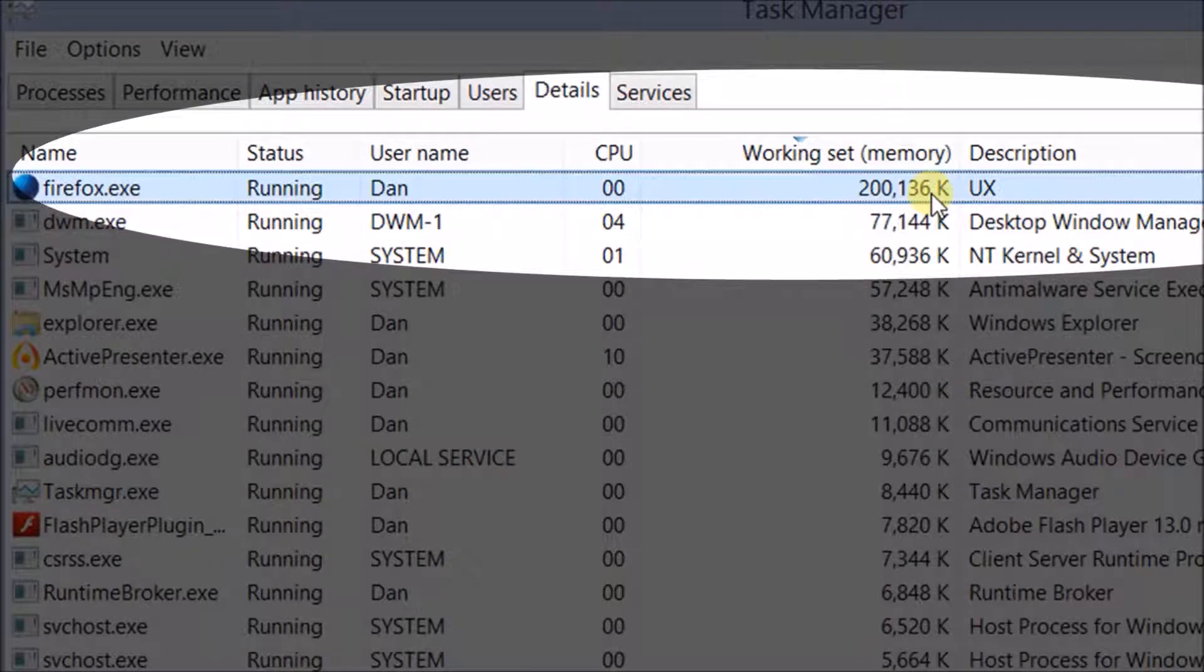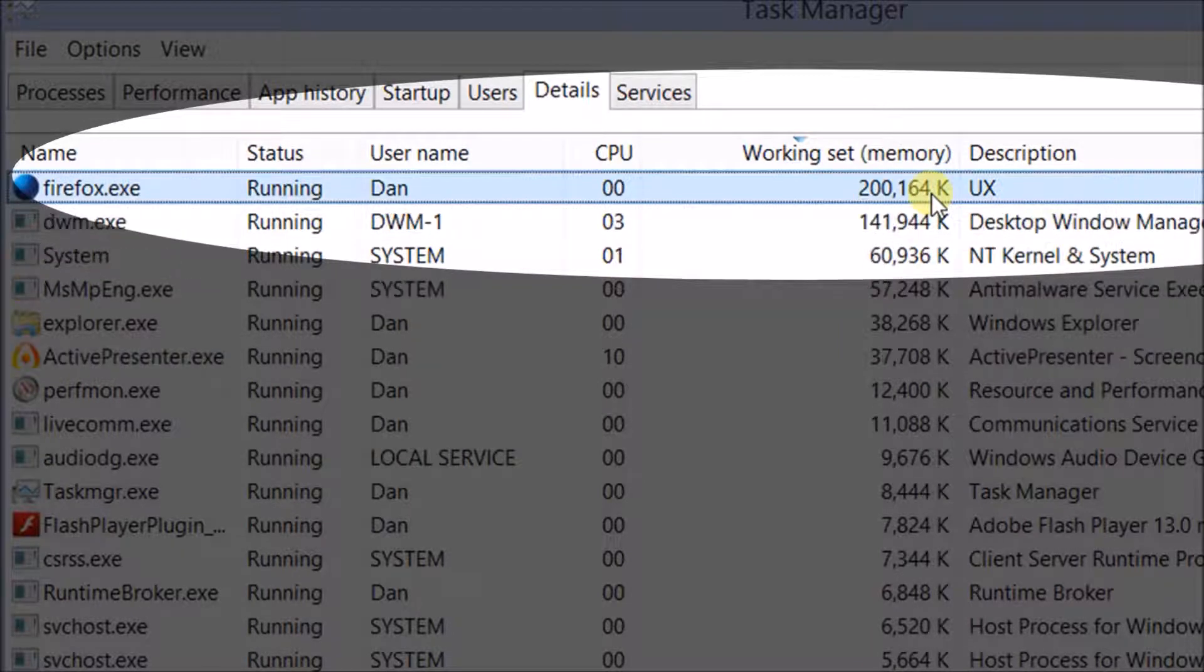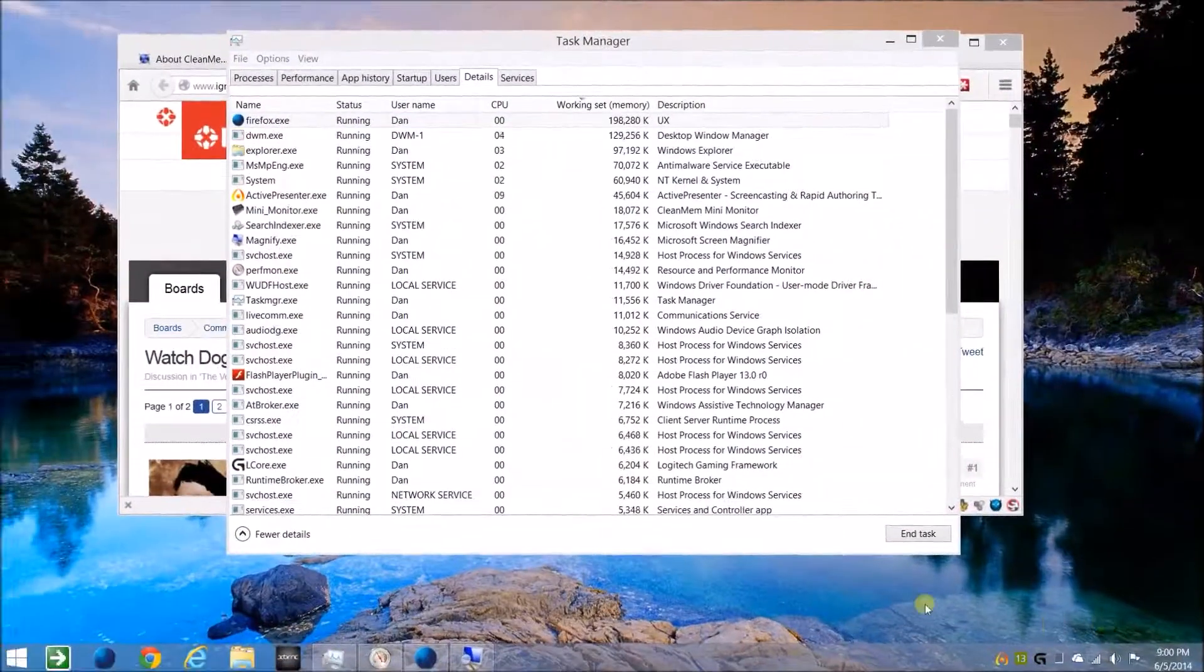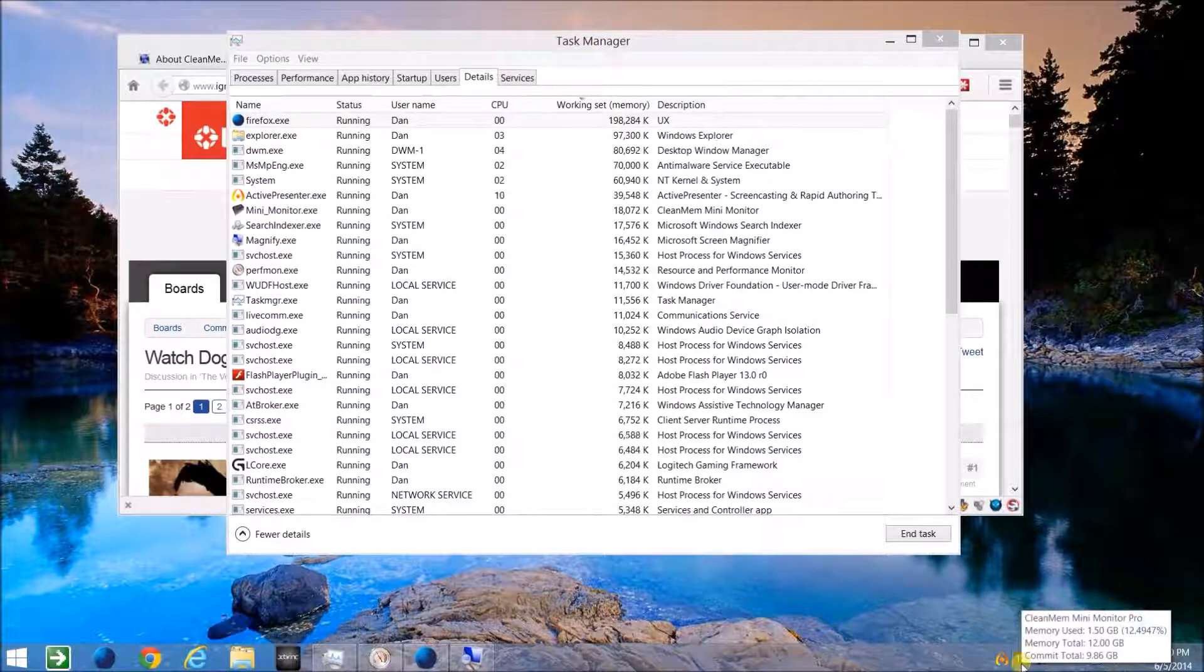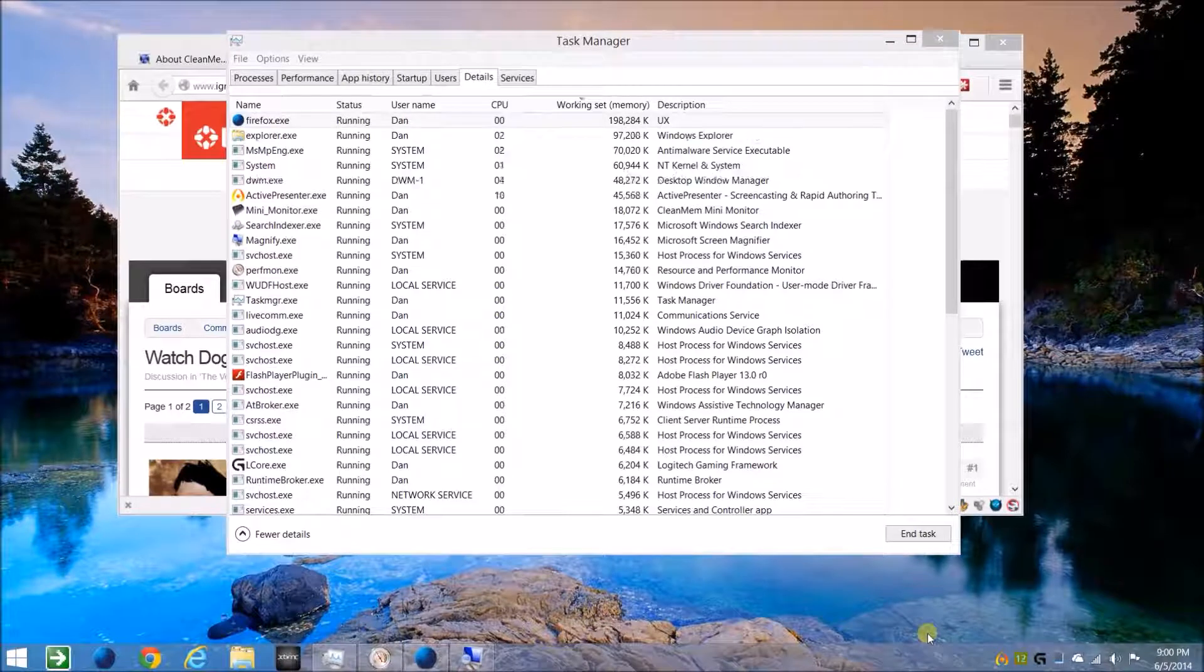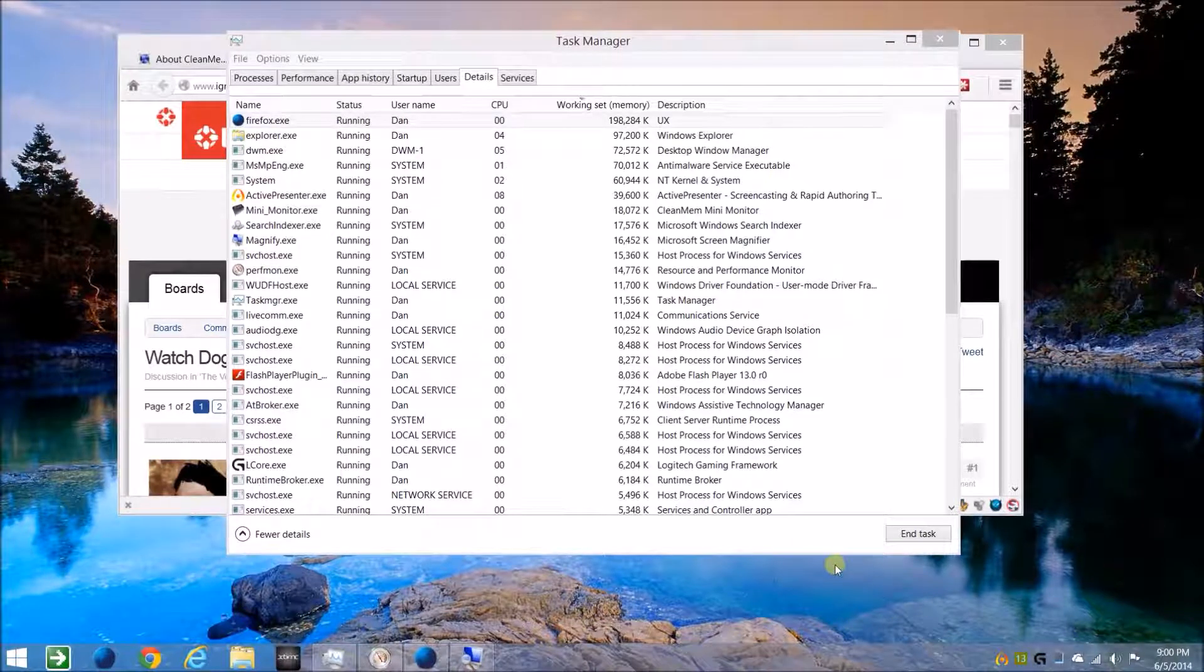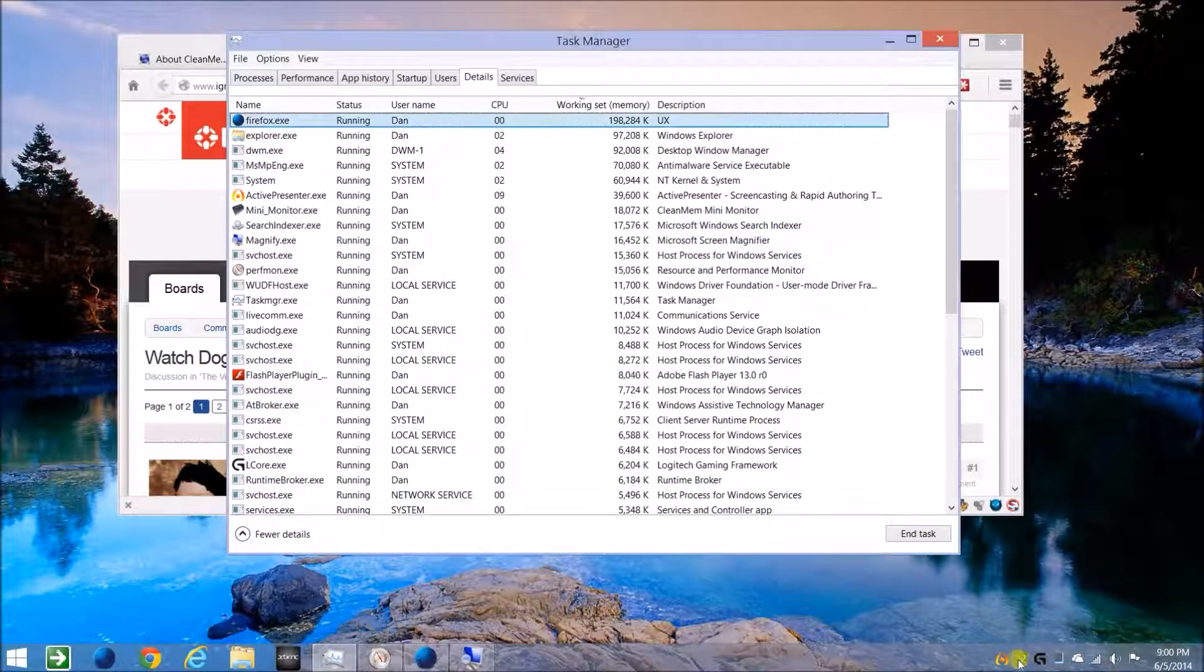So I'll turn the service back on. Alright, so it's been reactivated and it's supposed to clean every minute or so, or you can manually clean the memory.